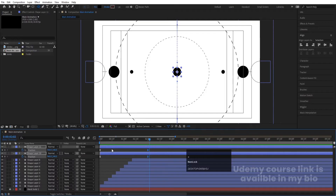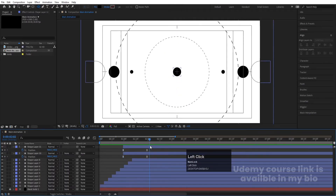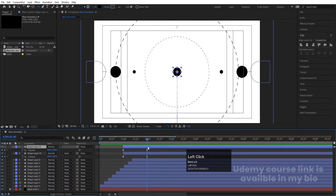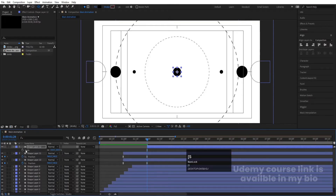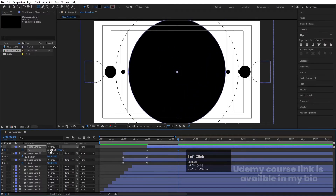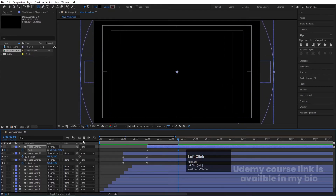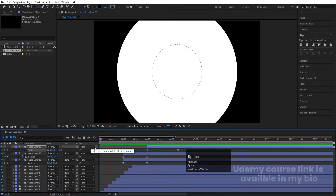It looks a bit weird so move this up to one second. This animation should start around this point. Then when it touches, select this and hit Ctrl+D, hit U, delete these keyframes, and use the open square bracket to move it. Press S for scaling, create one keyframe at the start, zoom in, and increase the size. Select keyframes, hit F9, go to the graph editor, and adjust the handles on both sides.